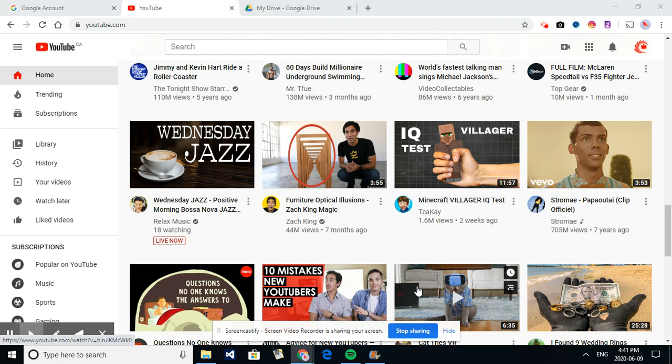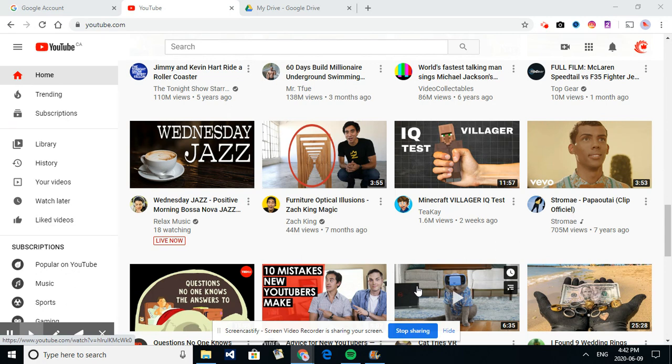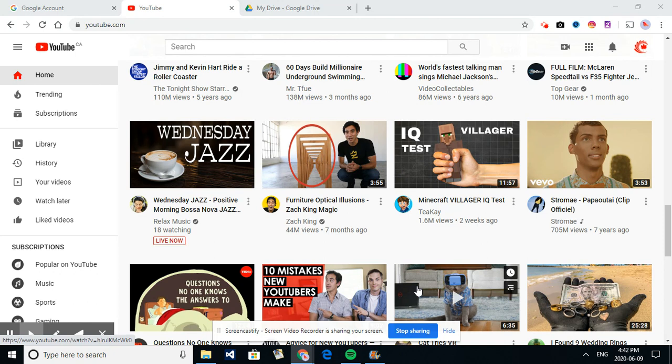So to start, you're going to need a Google account. A lot of school boards, if you have, let's just say Ottawa Catholic School Board has an account that is a Google account and so it is linked to YouTube because Google does own YouTube. So once you have a Google account or if you need to open a Google account that will allow you to access YouTube.